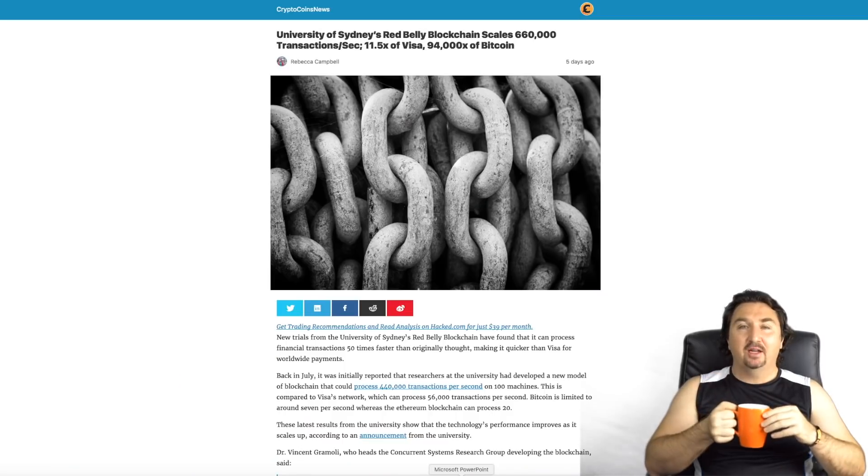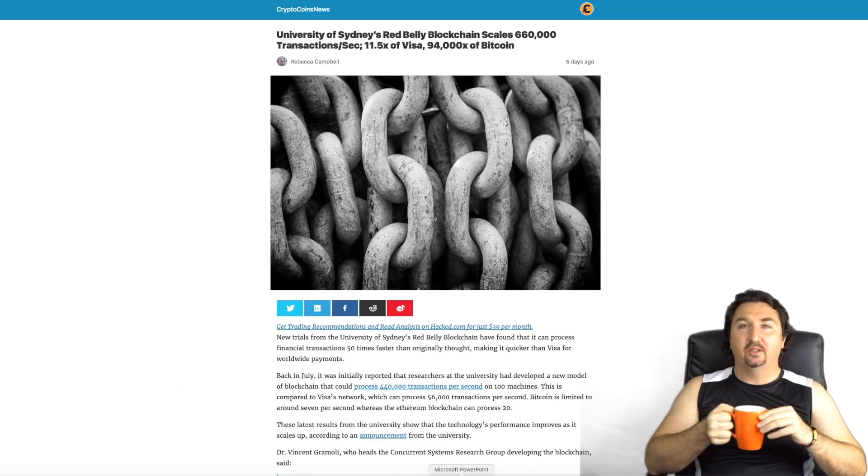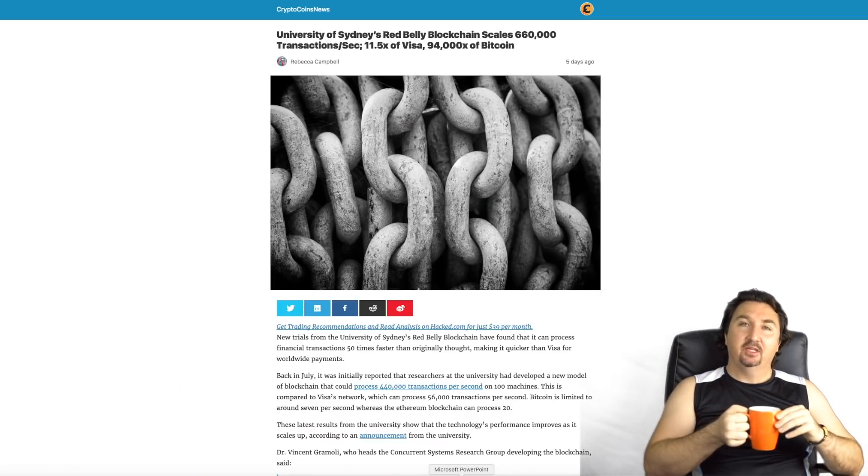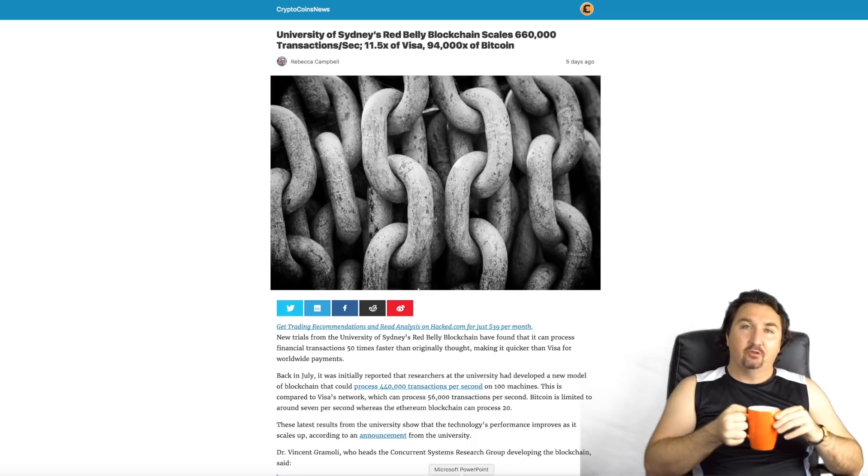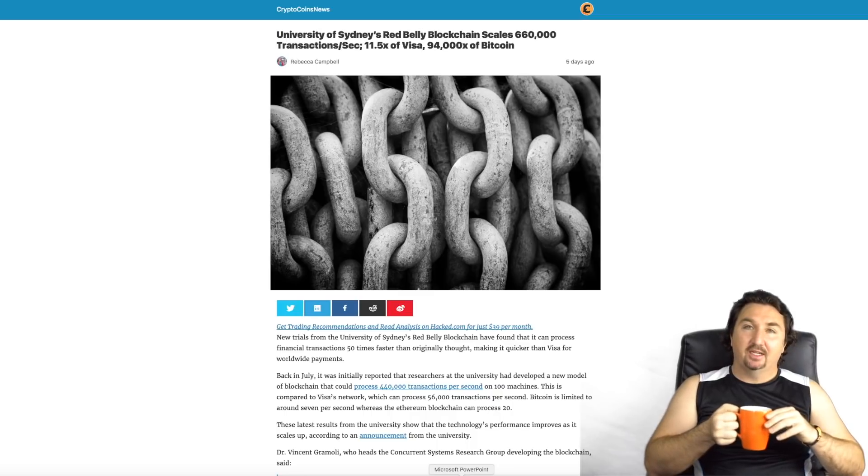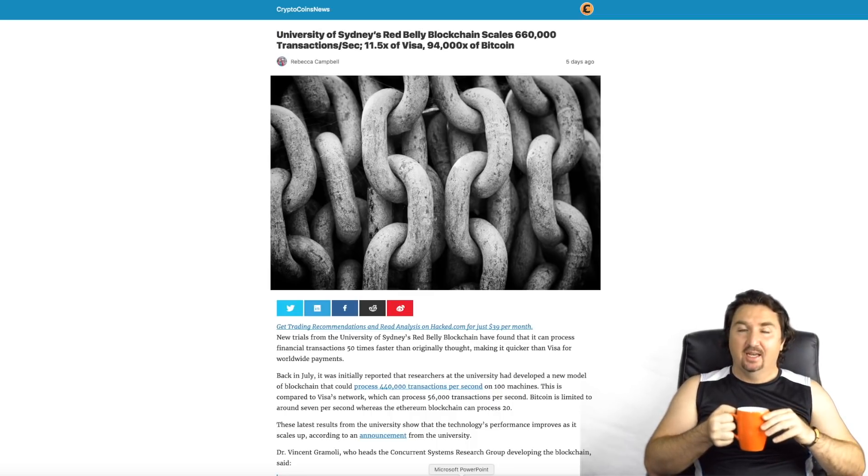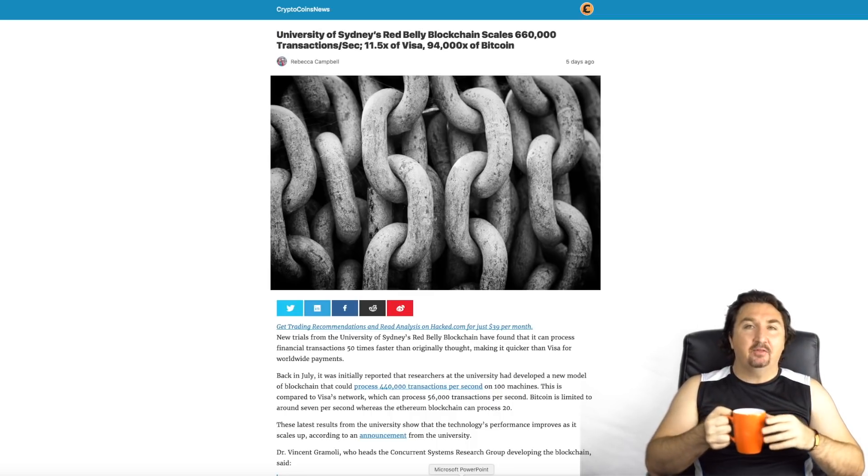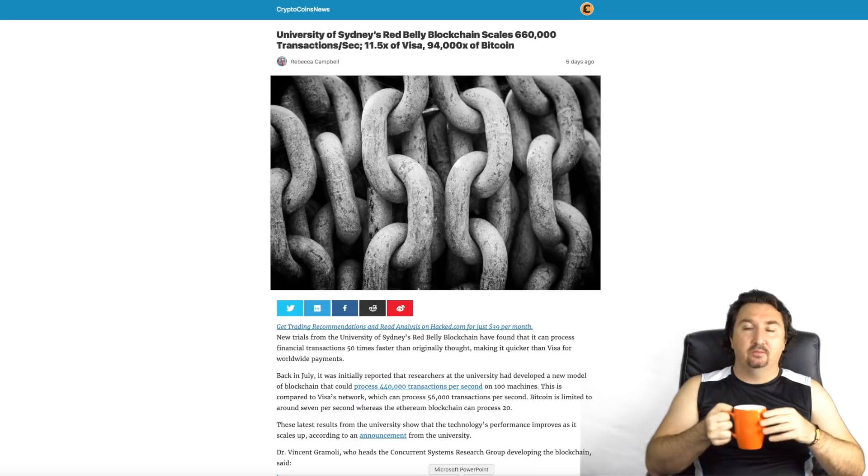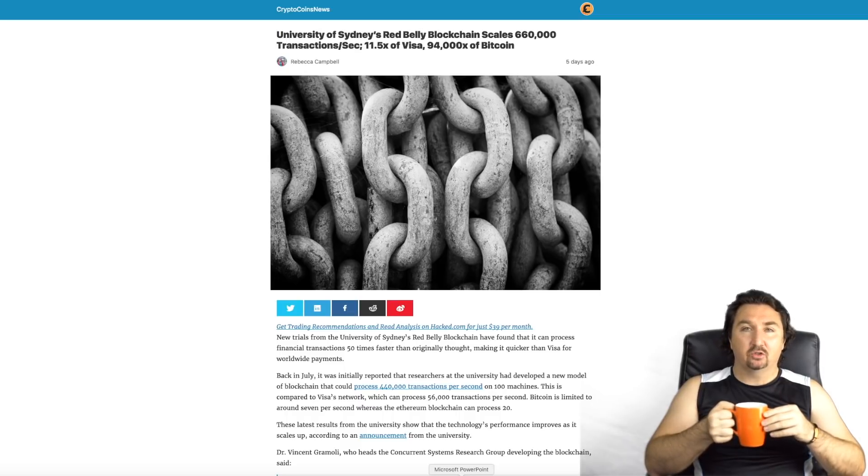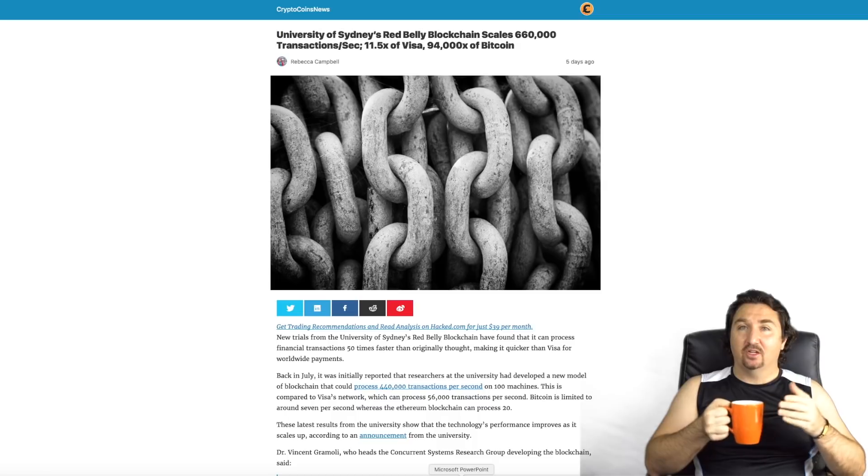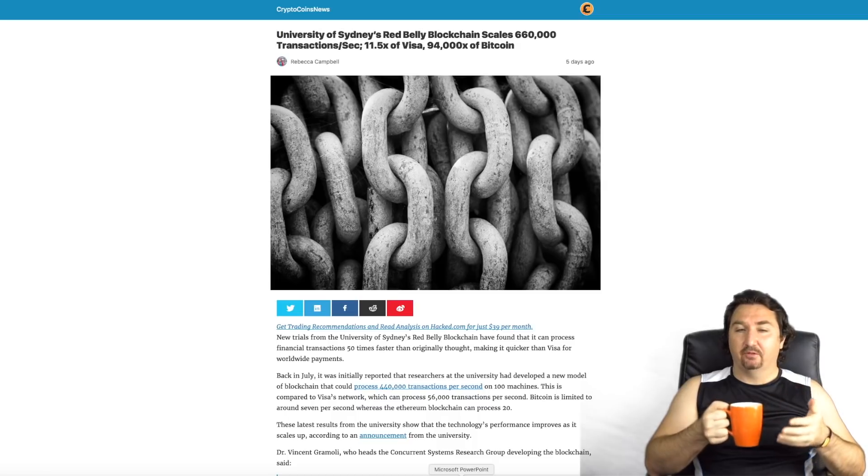Hey guys, it's Blockchain Brad and it's awesome to be with you today. Today we have some interesting news coming from Australia with regard to blockchain, and it's most likely something you haven't heard of before because not many people have been publishing or talking about this.